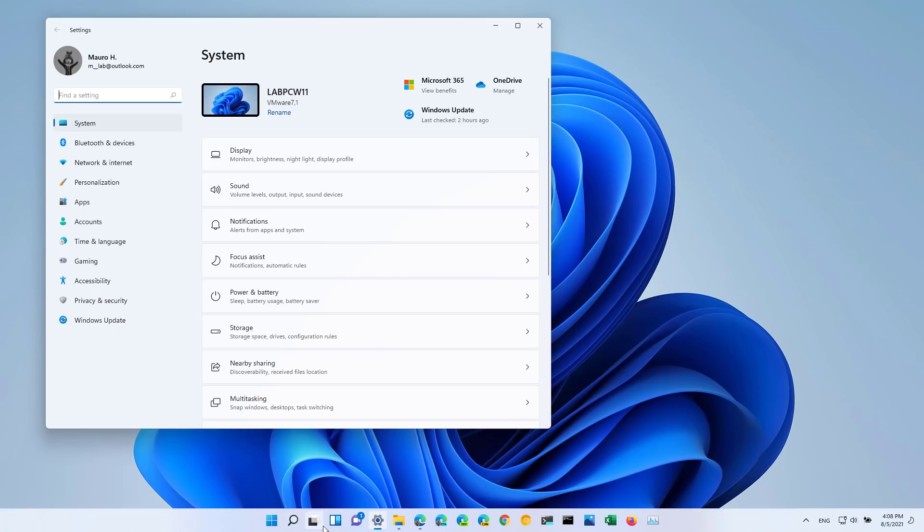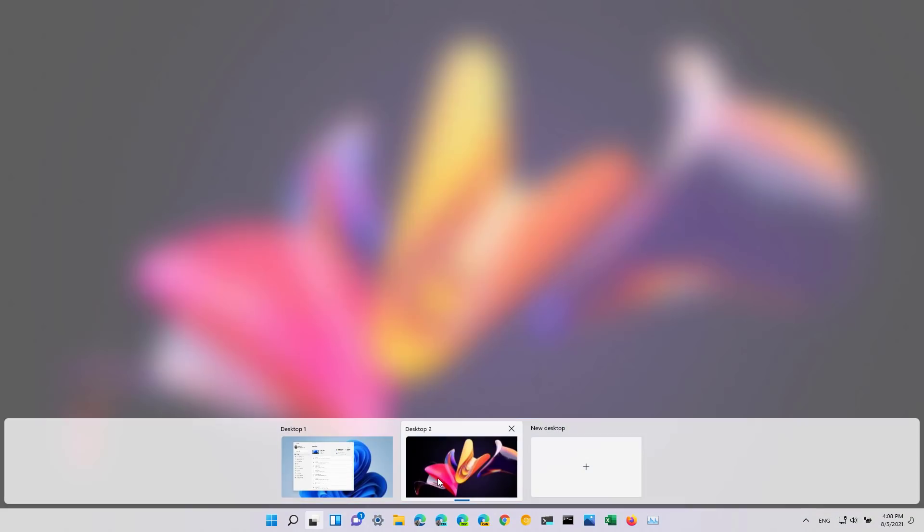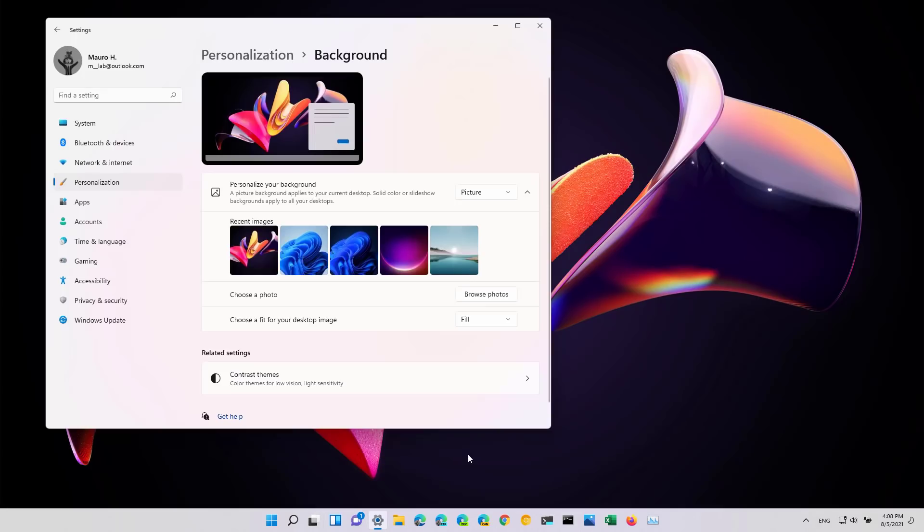Also, when using desktops and you want to change the background for a specific desktop, now the settings app will force move to the desktop where you invoked the background settings.